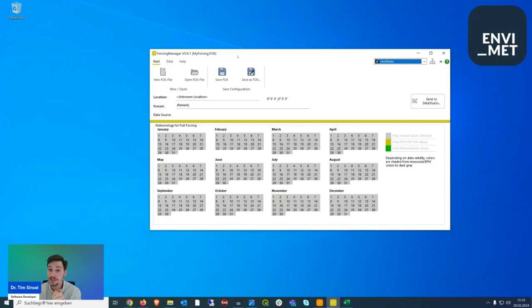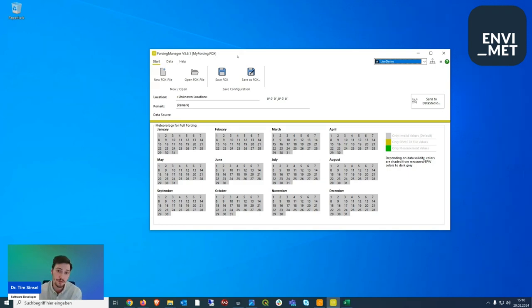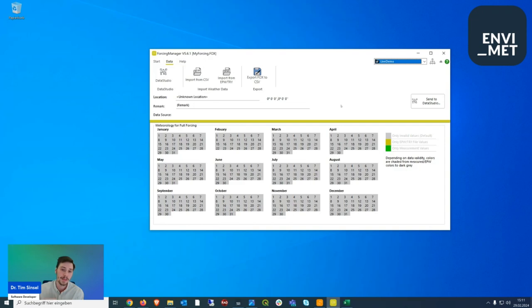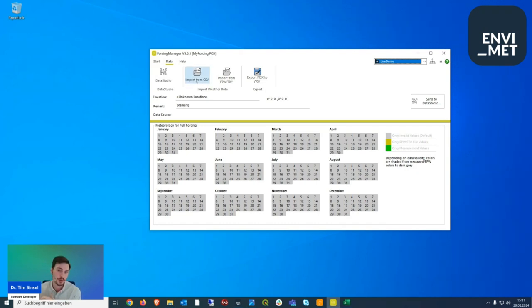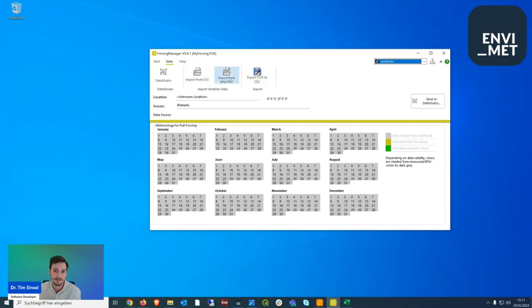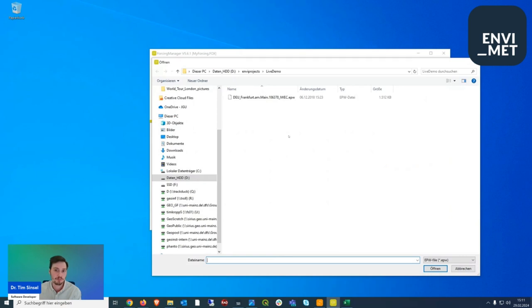In the forcing manager with nothing loaded yet, the calendar from January to December shows all gray. Under the Start tab you can create a new FOX file, open a previously created one, or save one. To actually populate it, go to the Data tab and import from one of the available sources. Importing from an EPW or TRY file is the more basic approach, while importing from a CSV file is more complex but also more interesting.